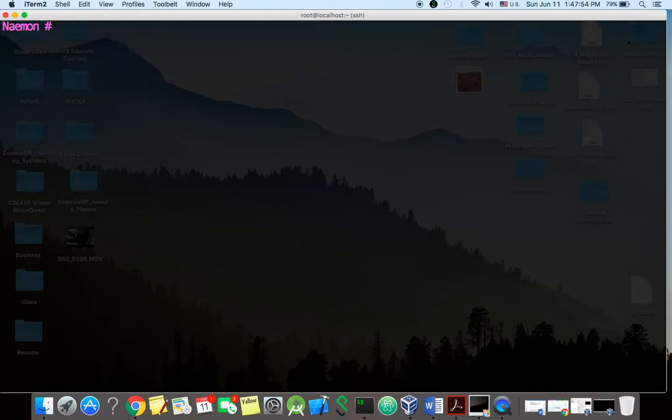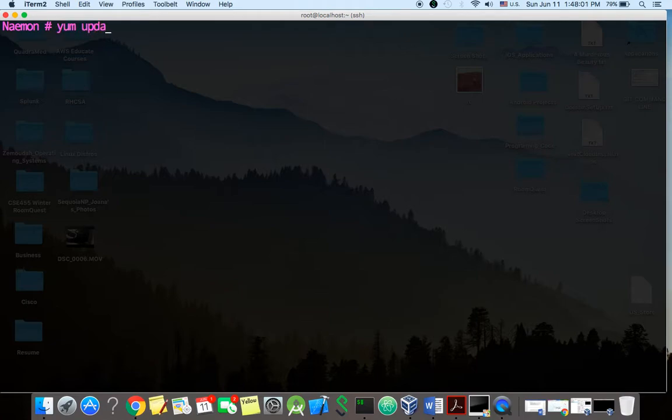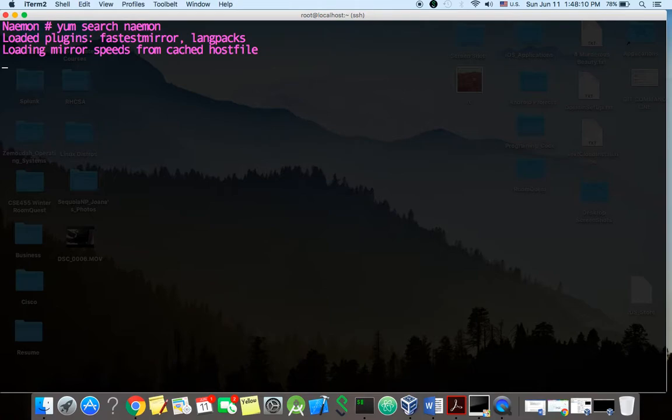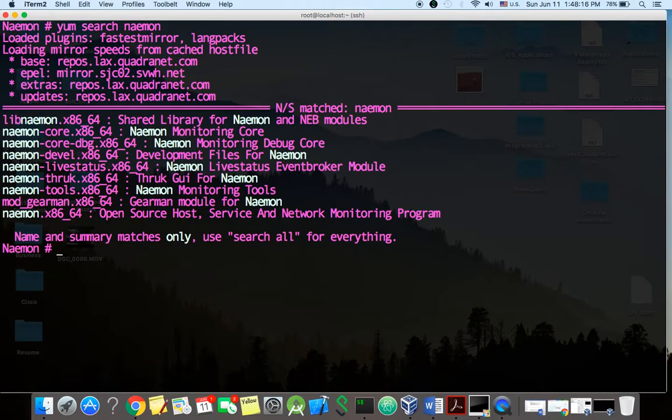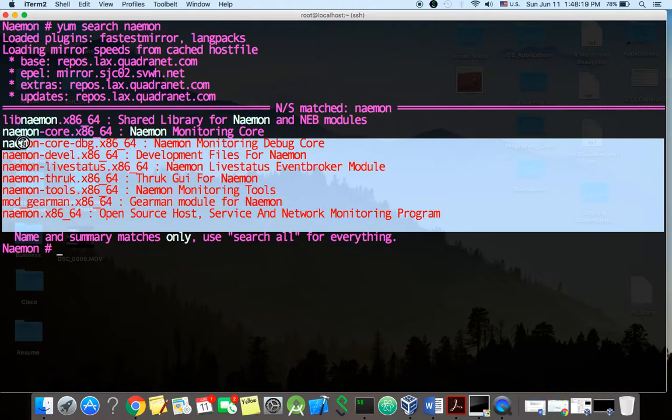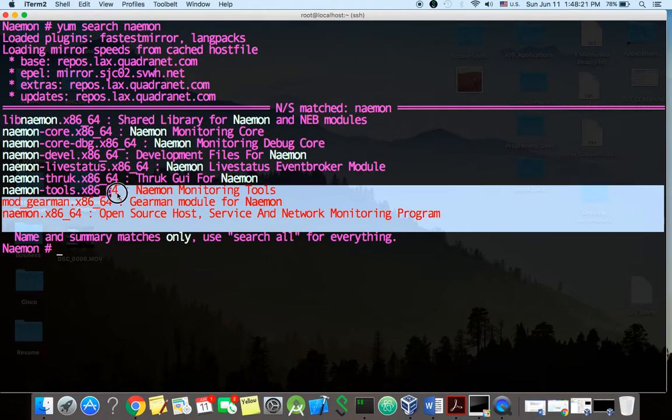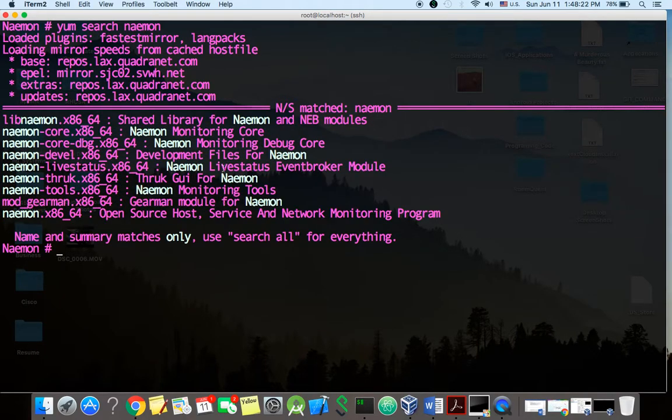Okay so once that's installed, we're going to install Naemon. It's also a good idea to update your system. I'm not going to do it, but you might want to update your system after that. So we're going to do a yum search Naemon. Okay, so we see a couple Naemon libraries here, so let's go ahead and install all those.